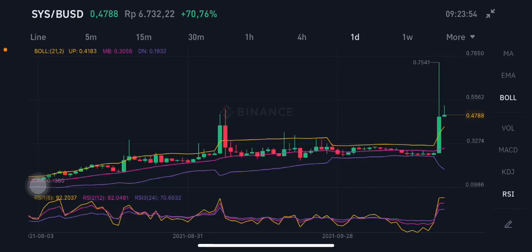Hello everyone, welcome to Cynthia Montana channel. Now I'm going to talk about SYS price prediction. Before I start, don't forget to like, comment and subscribe. We're going to use the pair SYS/BUSD.